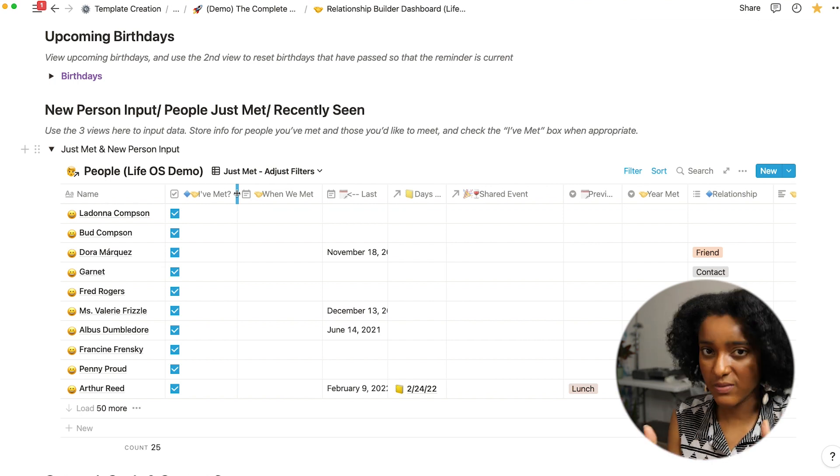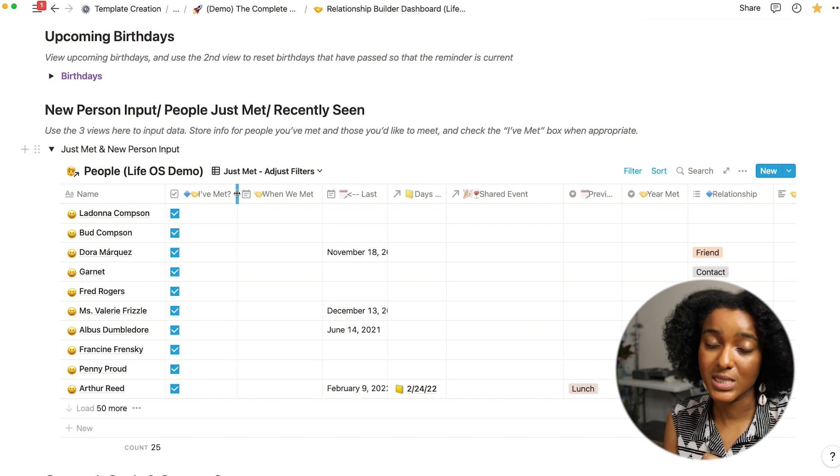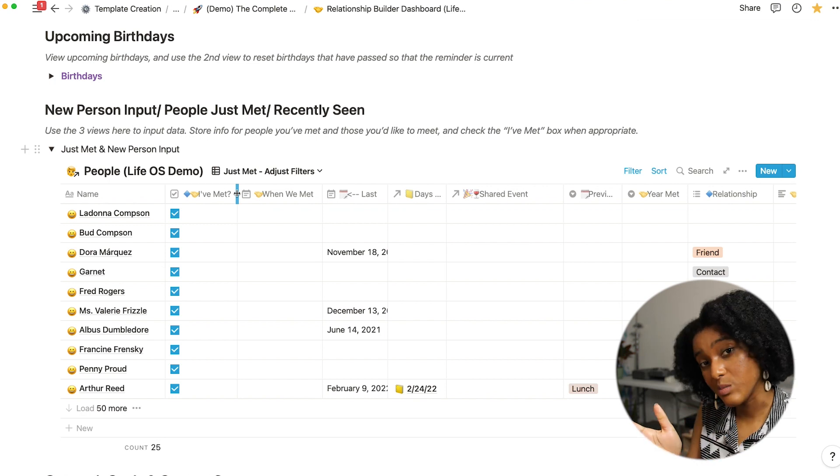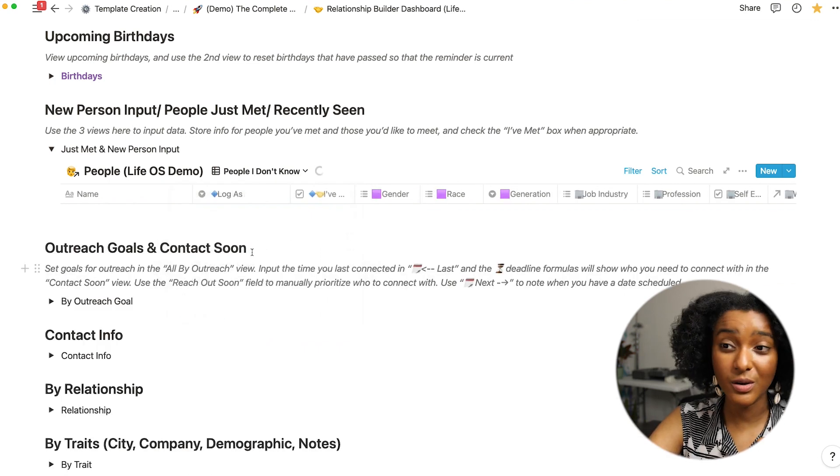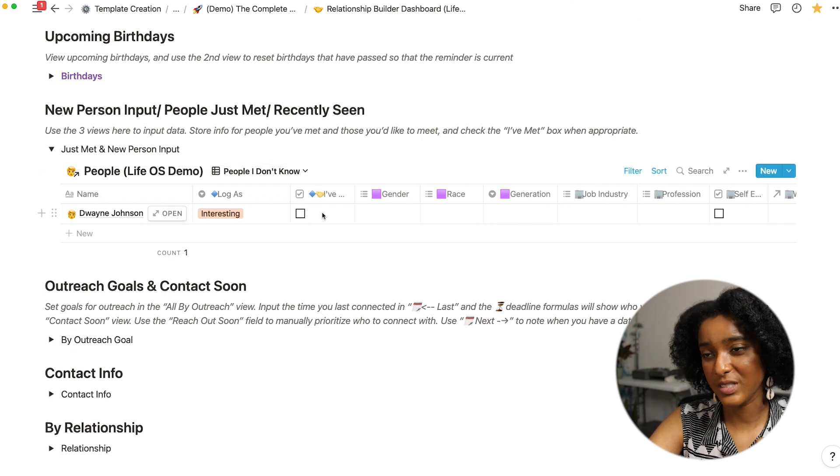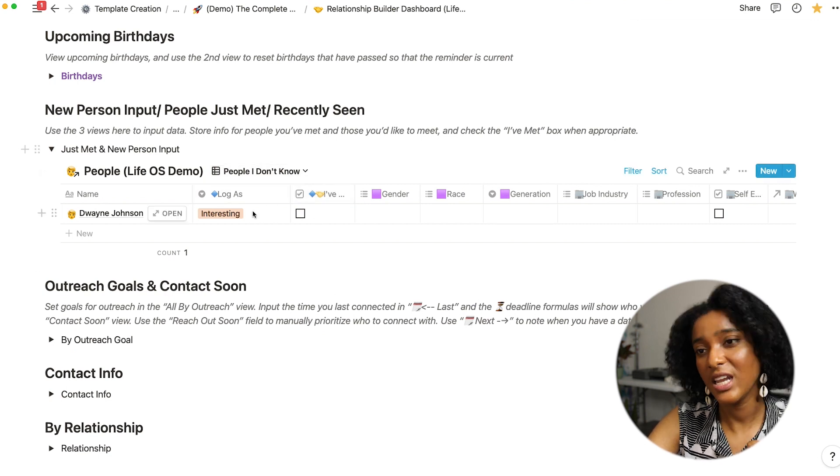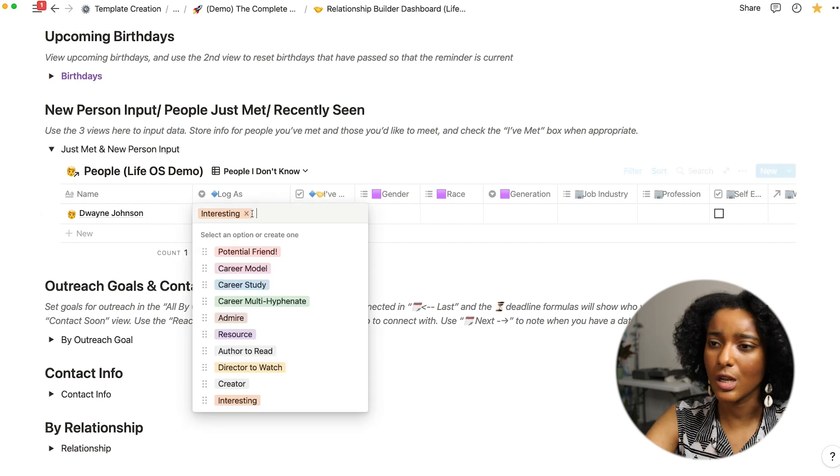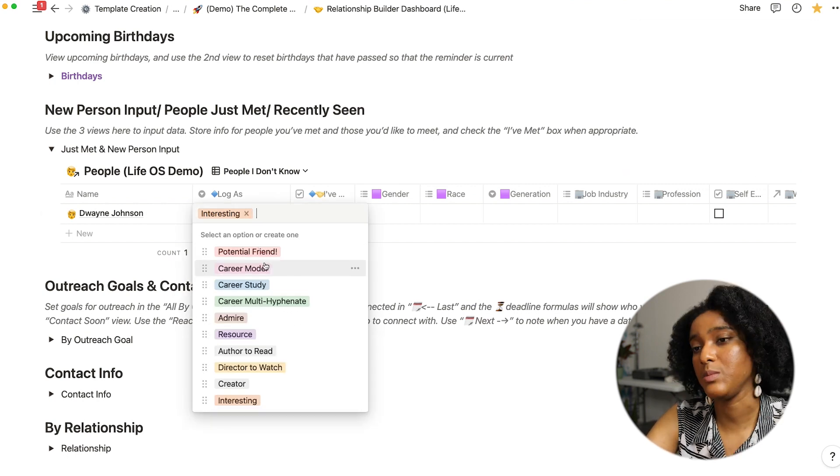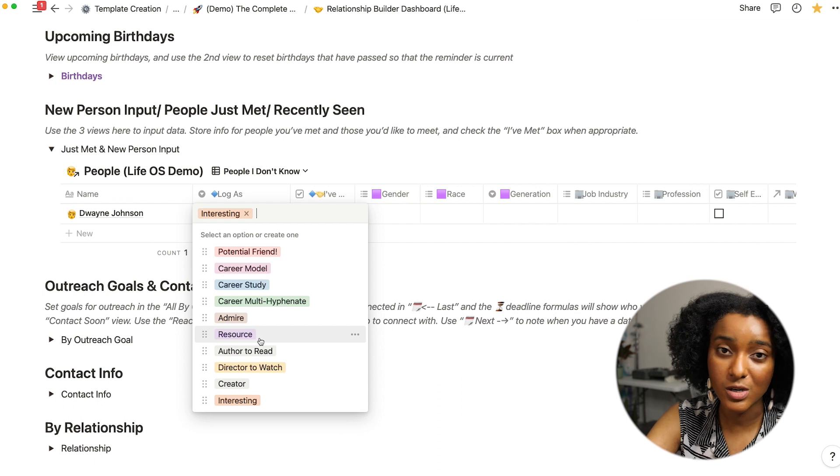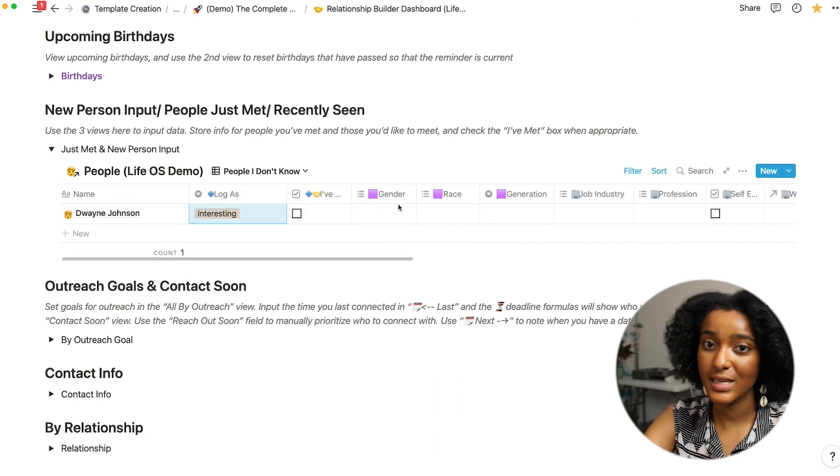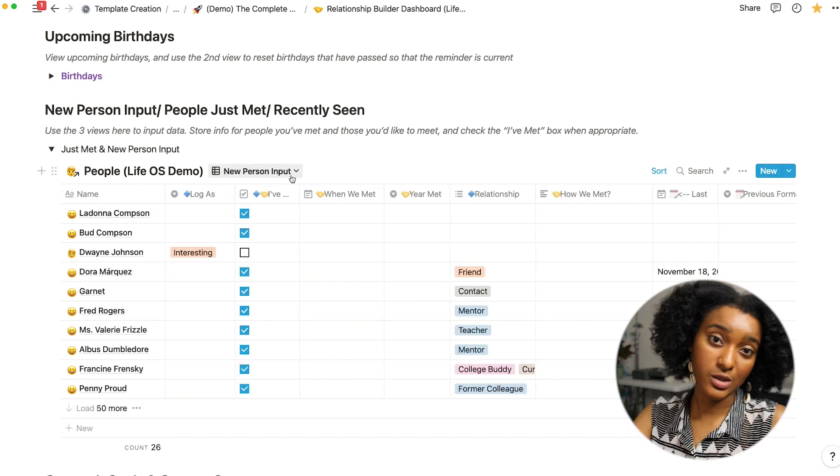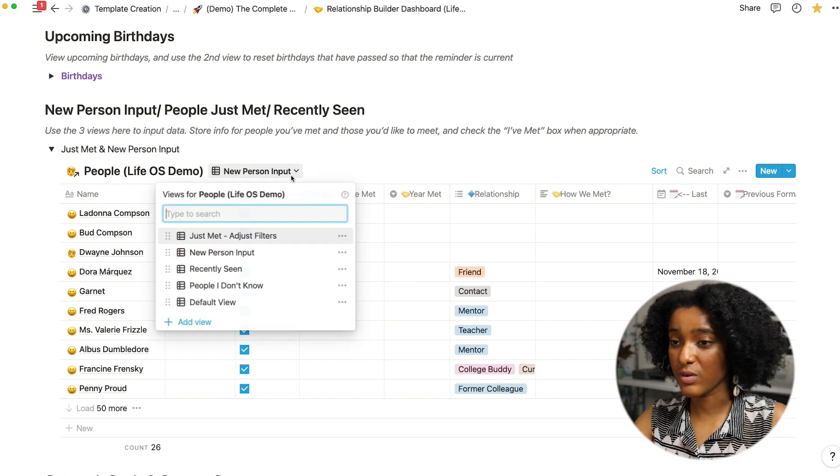Most of them are people who I've met but some are maybe people who I want to meet. So in this people that I don't know view you'll see this I've met is not checked and I can log them as someone who's just interesting to know about, maybe a potential friend, maybe someone whose career I admire or someone whose work I want to watch and some things about them.